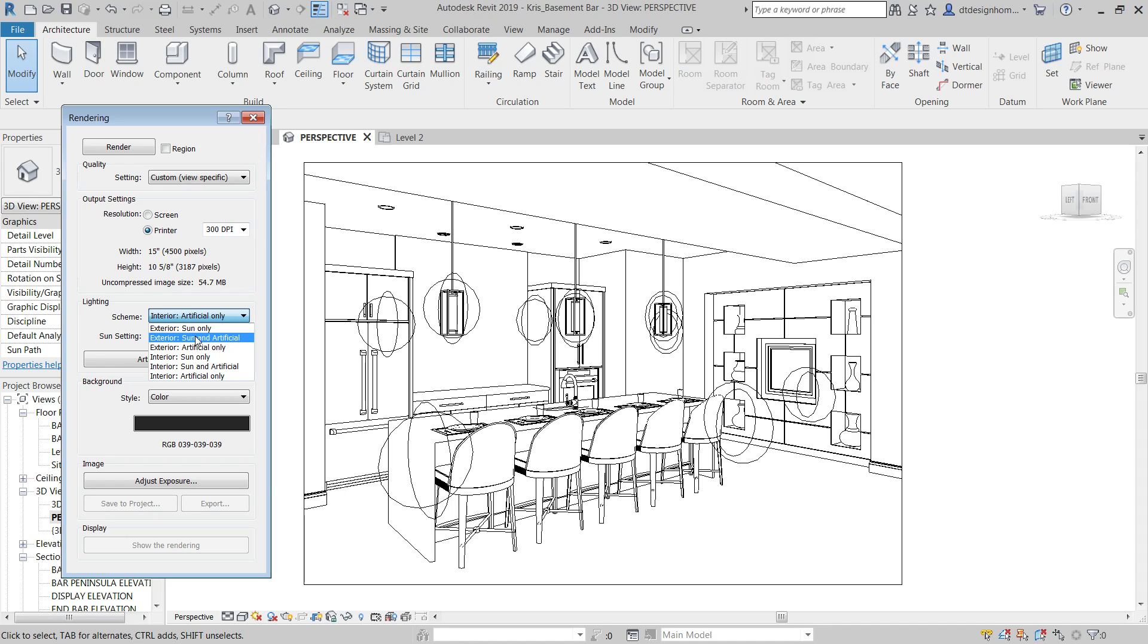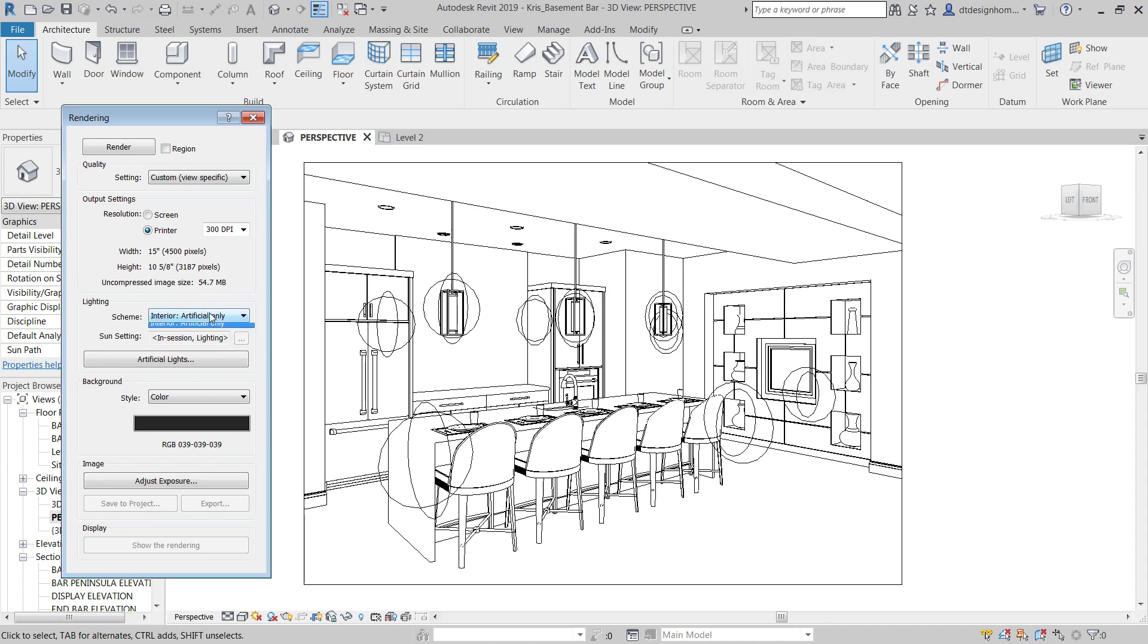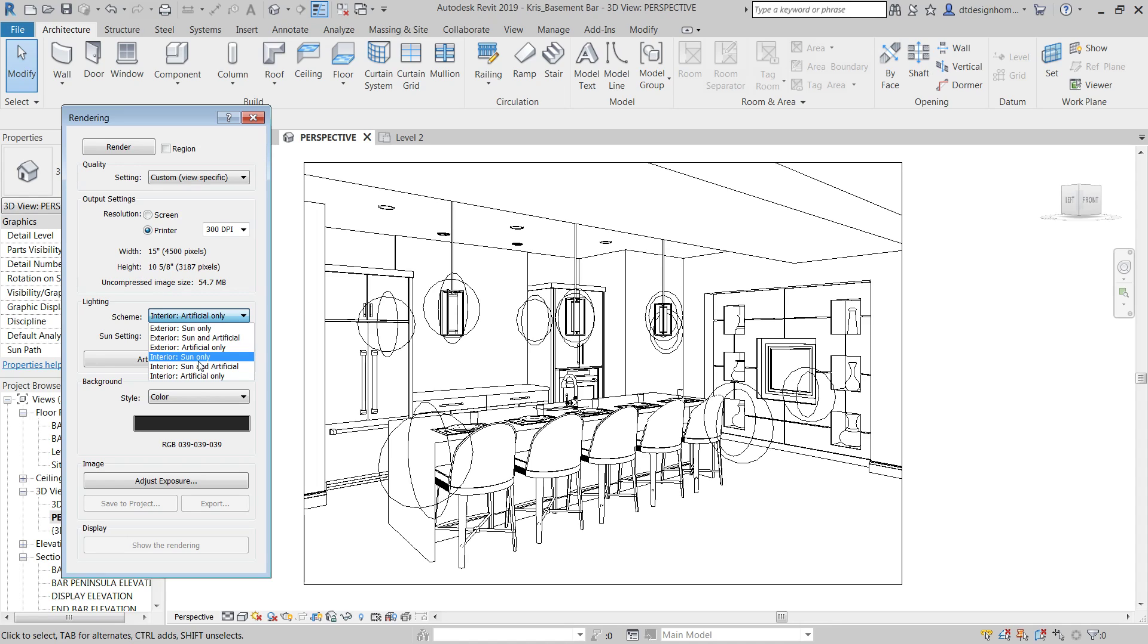For whatever reason, Revit has not been able to figure out how to render both artificial light and sun at the same time. You'll get a whole lot of sun and very little artificial. So if you've got say a bank of windows on this side of your rendering, this side of your rendering is going to be nice and bright with all that sunlight pouring in. And then this side is going to be really dark.